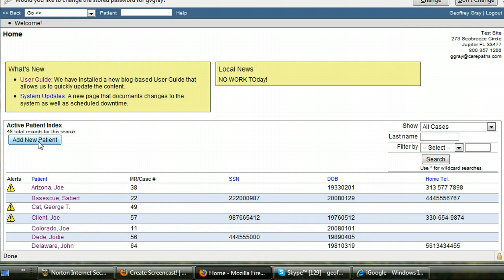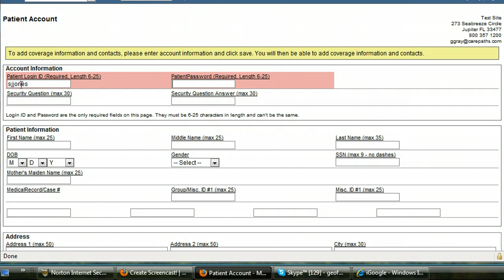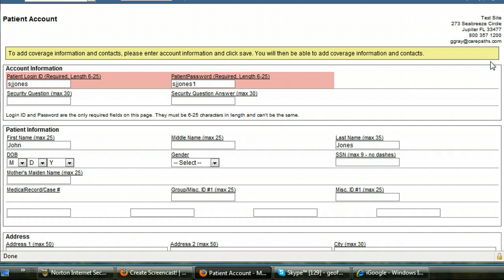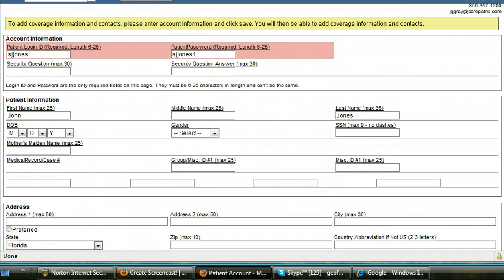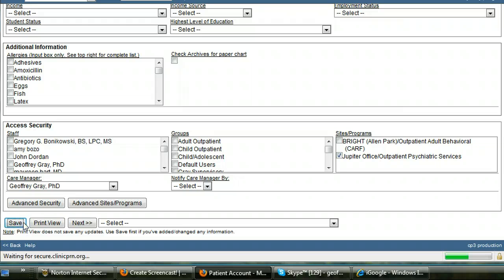I'm going to set up a new patient that has not used the patient portal so I click on add new patient or add new client and I give the client a user ID and a password. In the CarePath system every client needs a user ID and a password. If I then put in his first and last name and go down to the bottom and hit save I have established an account for a new patient.